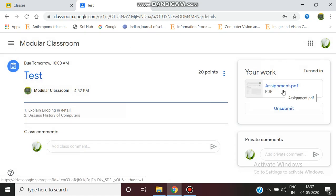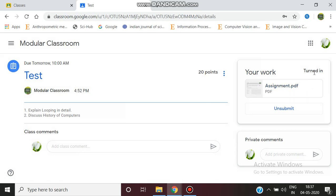Turned In is being given as a message to the student. This is how the student submits an assignment in Google Classroom. Thanks for watching.